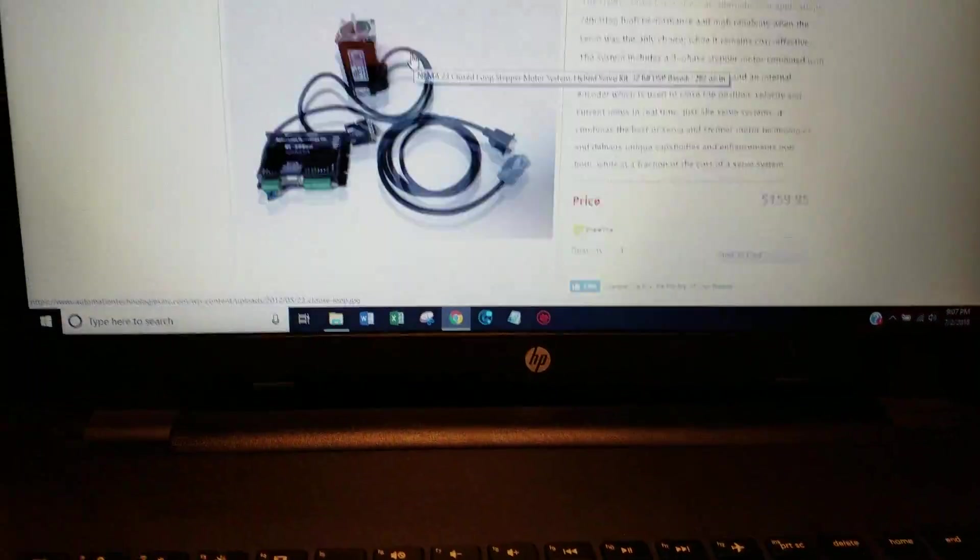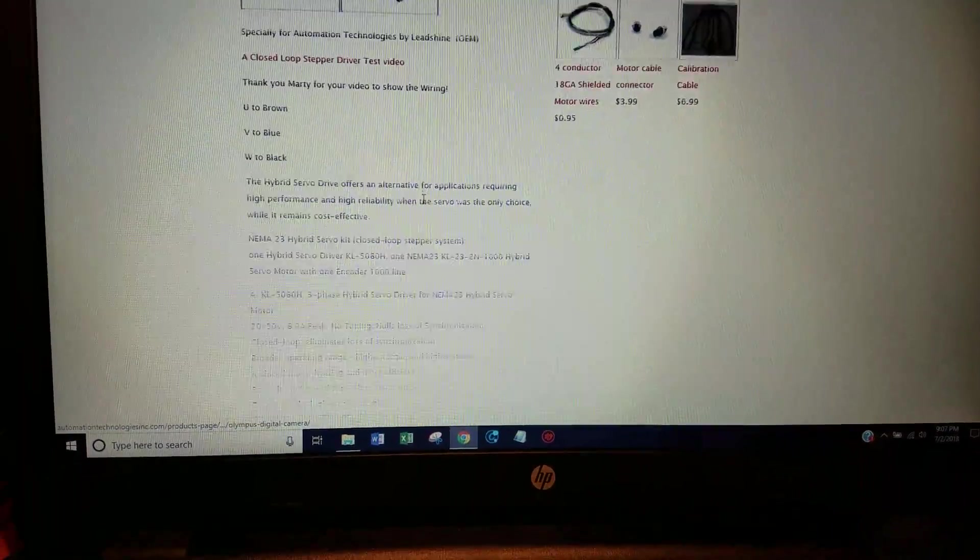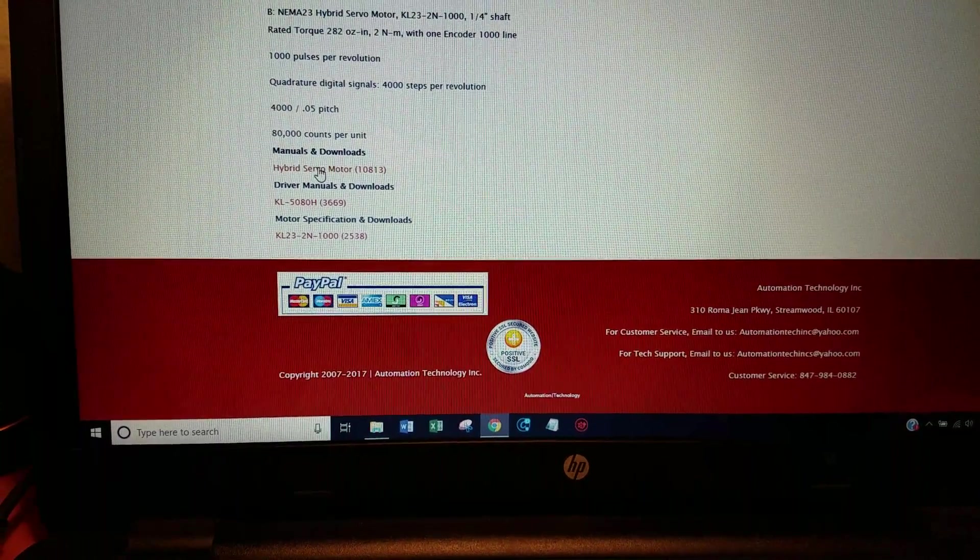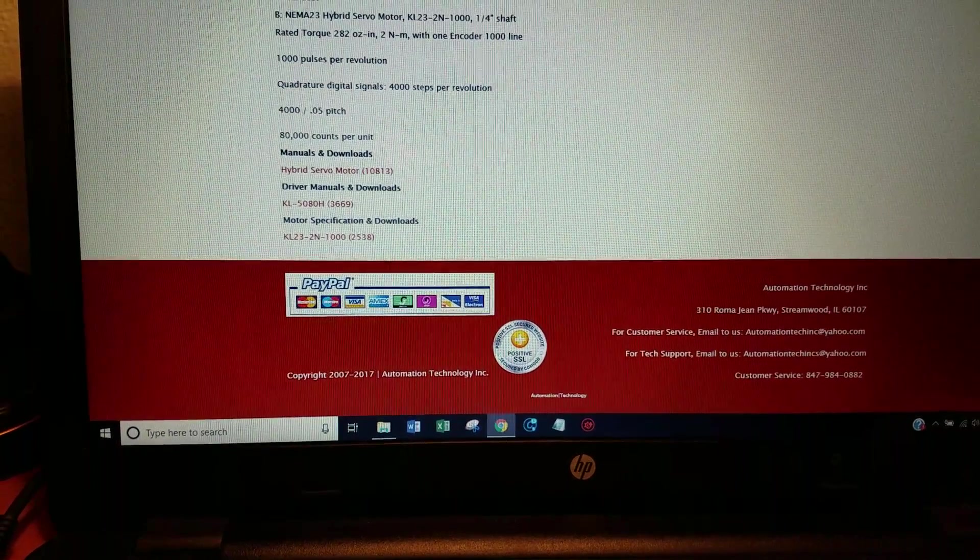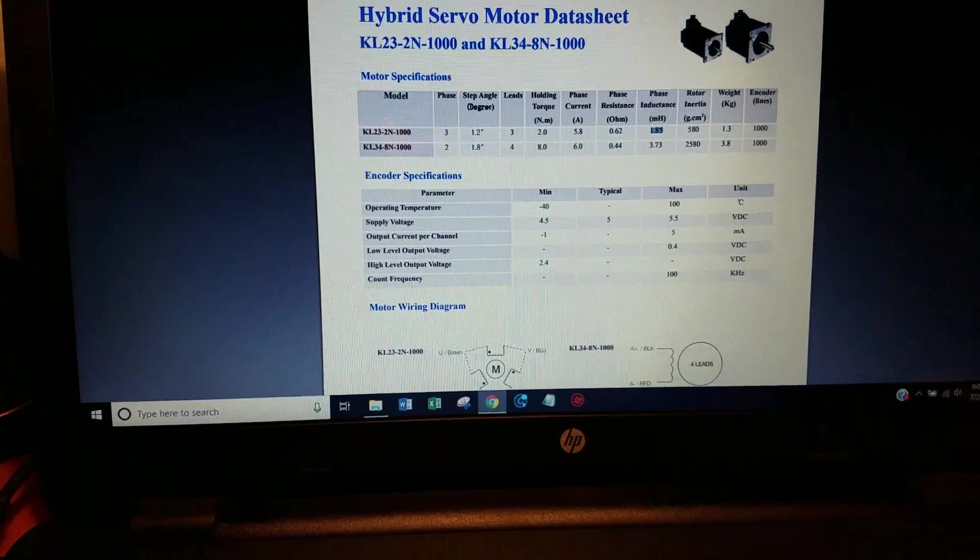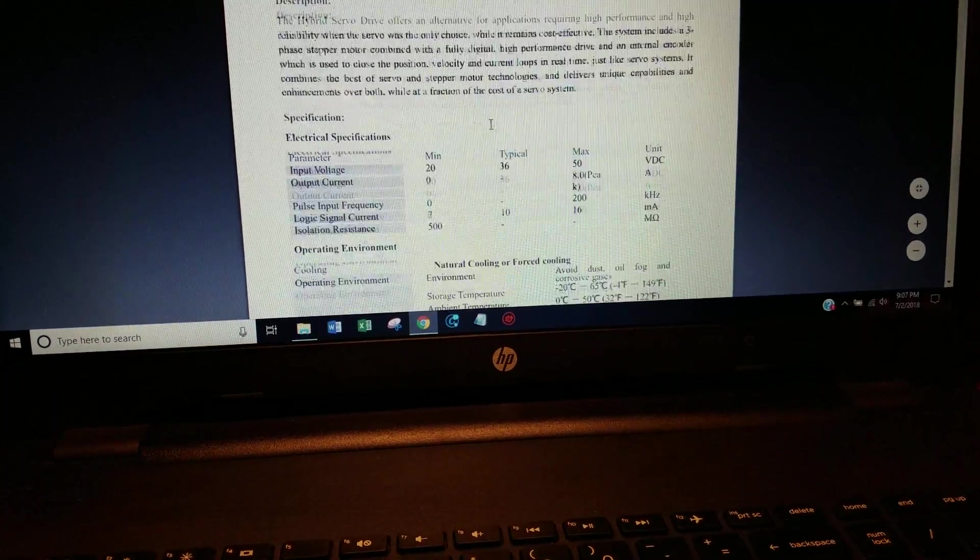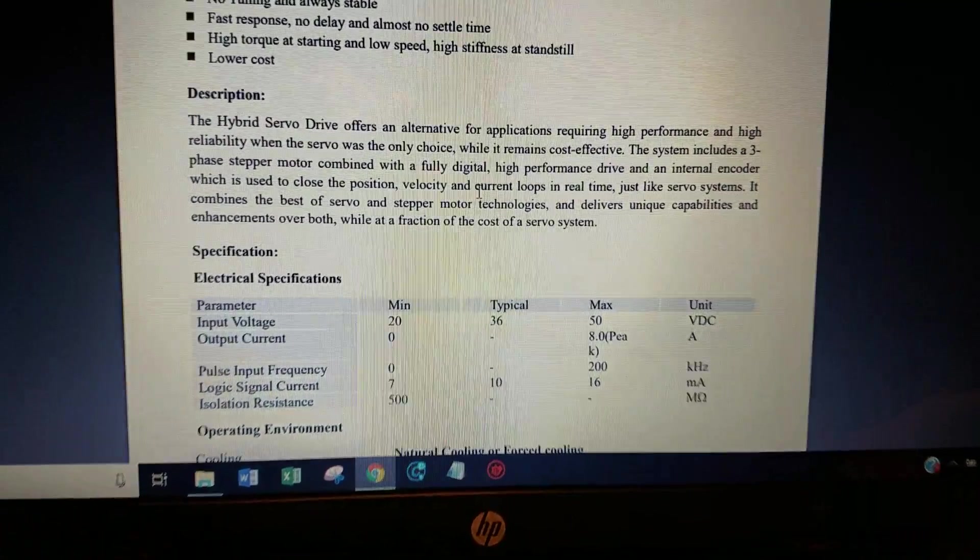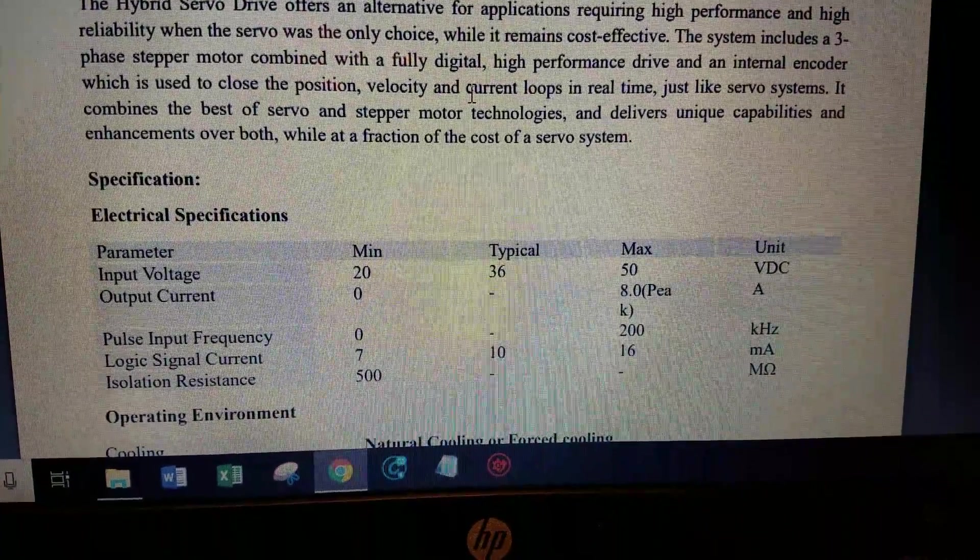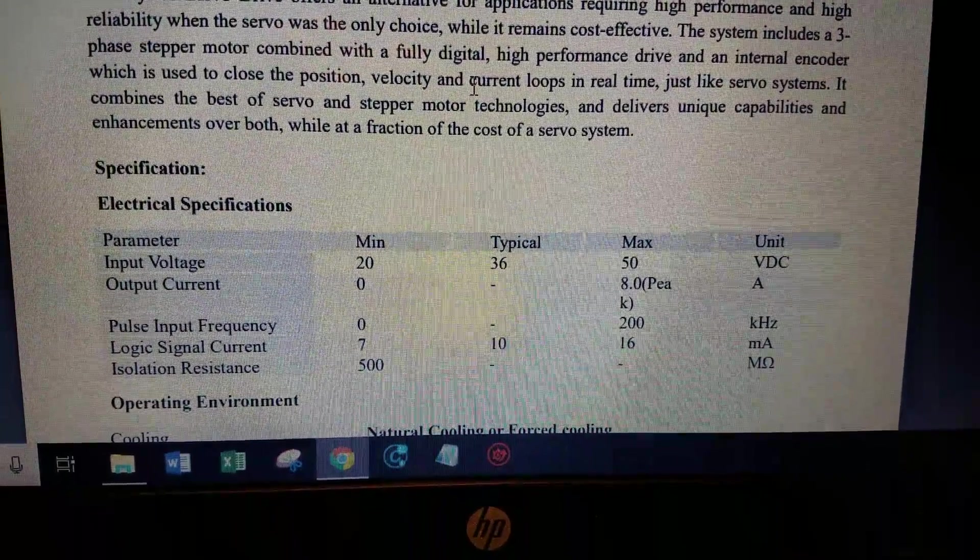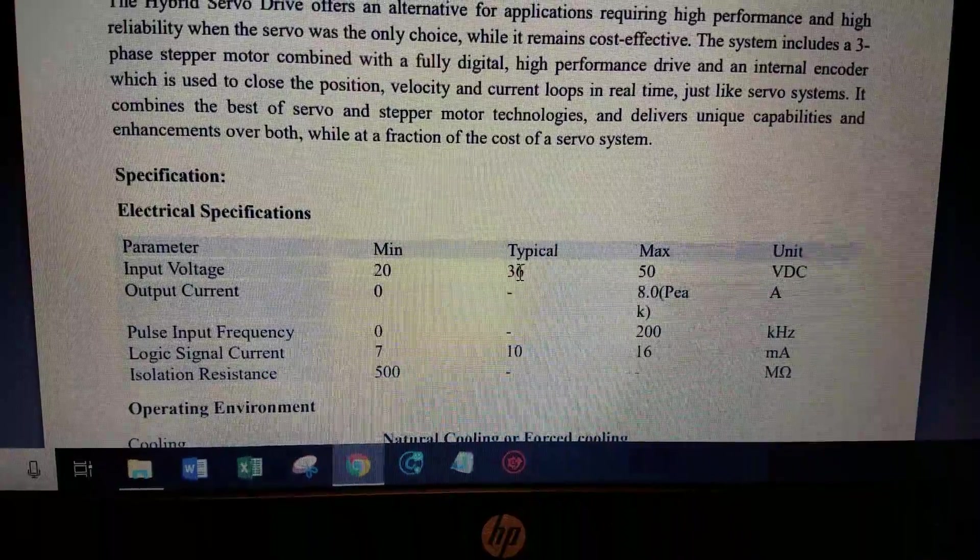So if you go down to the bottom of the web page here they'll give you all the specs. They'll give you links to all the manuals. I'm not going to go through all the details but I just want to say if you look at the manual here they'll tell you the minimum voltage for the driver is 20 volts. Max is 50. Typical is 36.